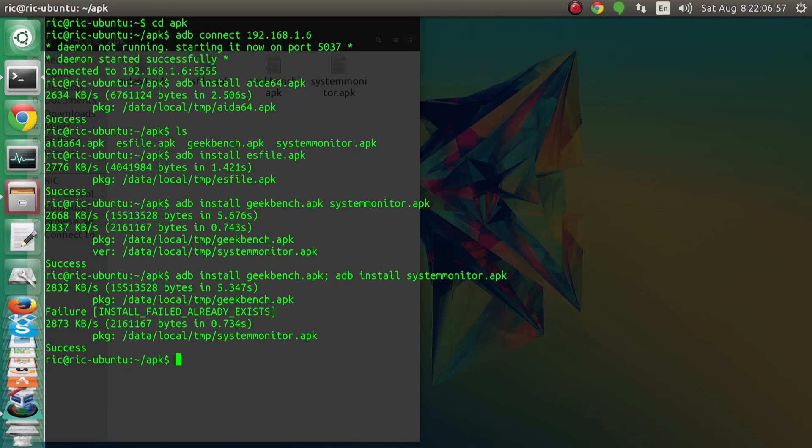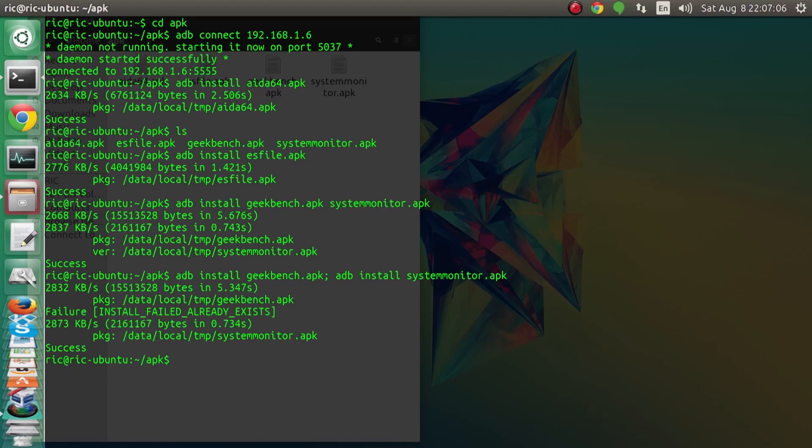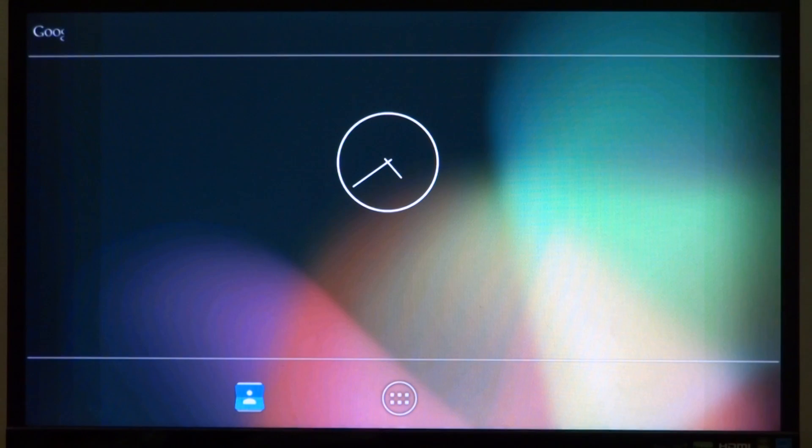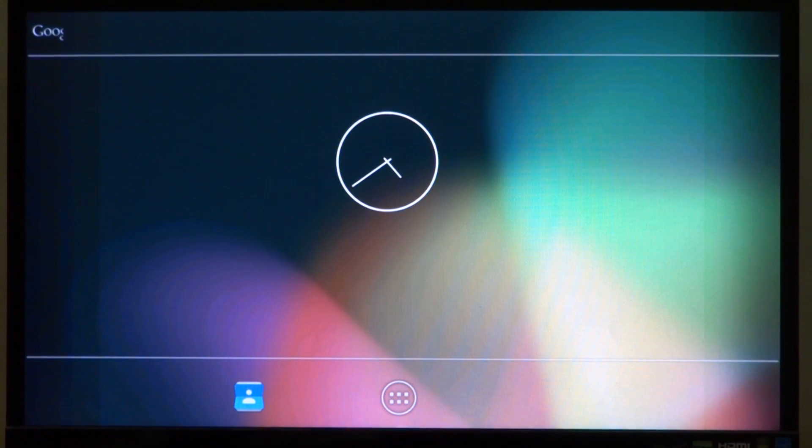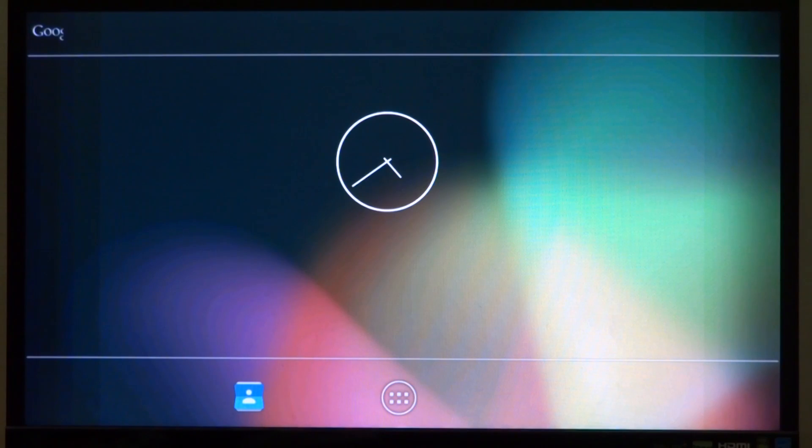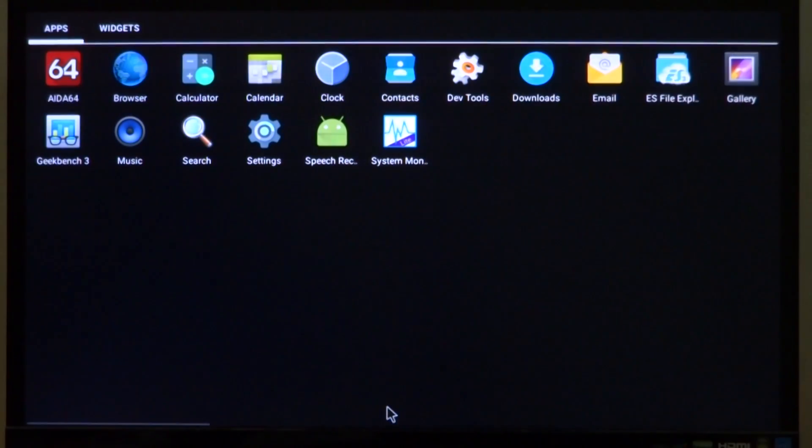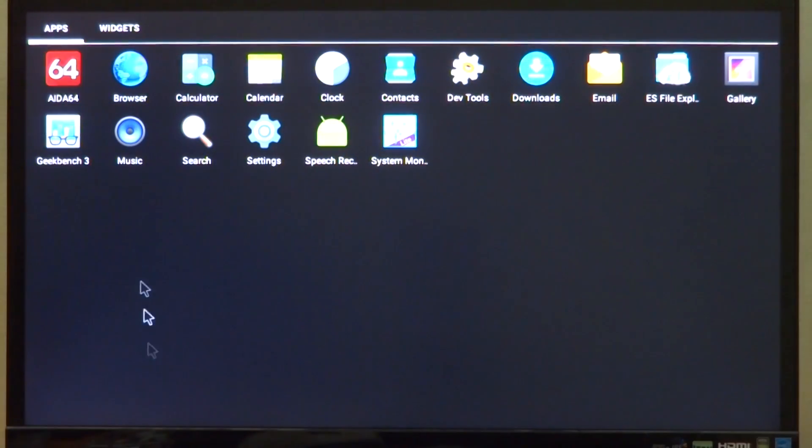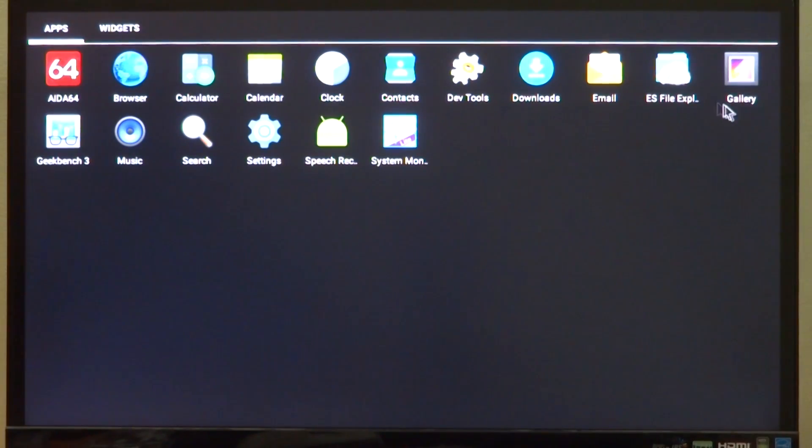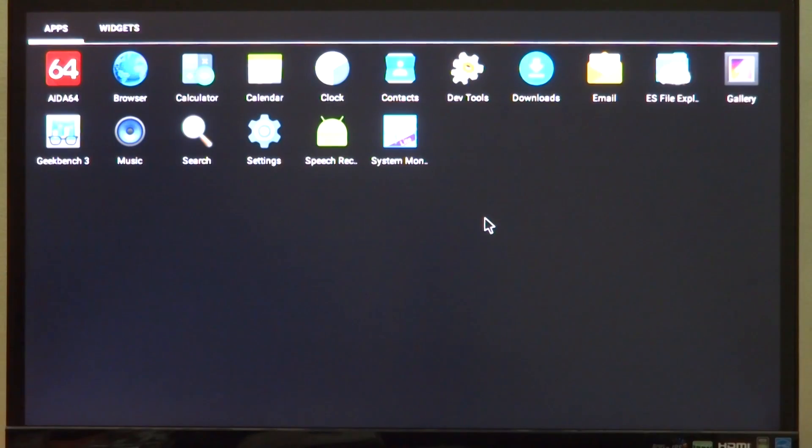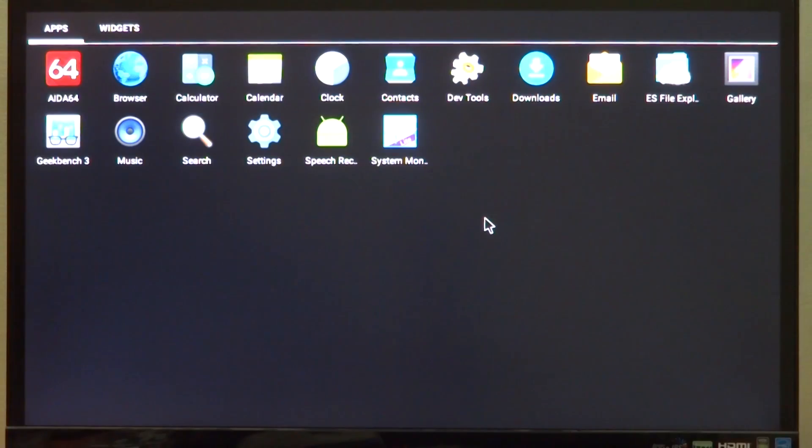Now what we need to do is get back to our android installation. As you would have already noticed, it is the Android Lollipop installed on the Raspberry Pi this time. Let's see how our installations have gone. Let's open the app drawer and we can already see AIDA64 installed, and Geekbench 3 as well as System Monitor installed.